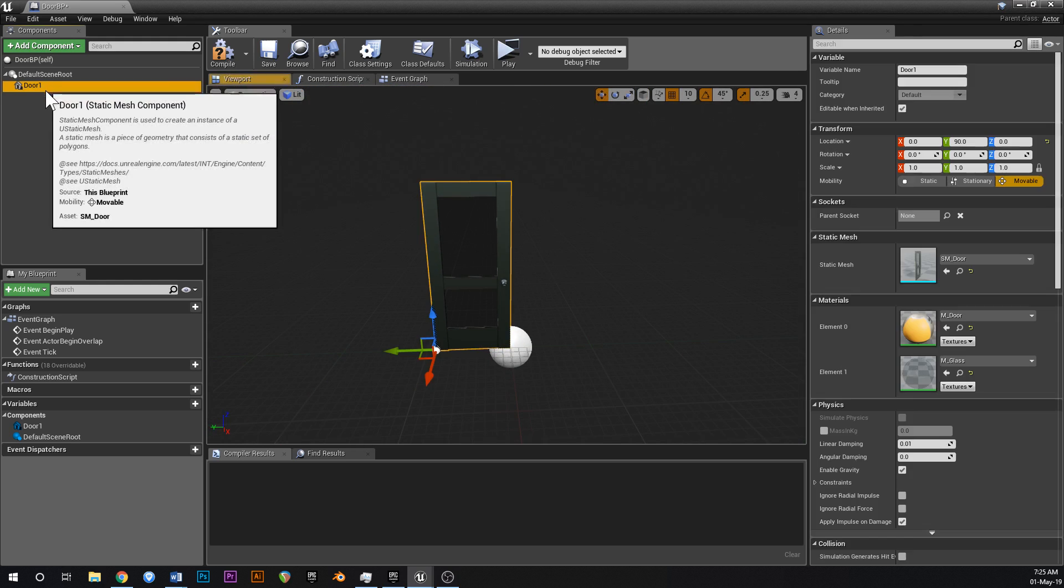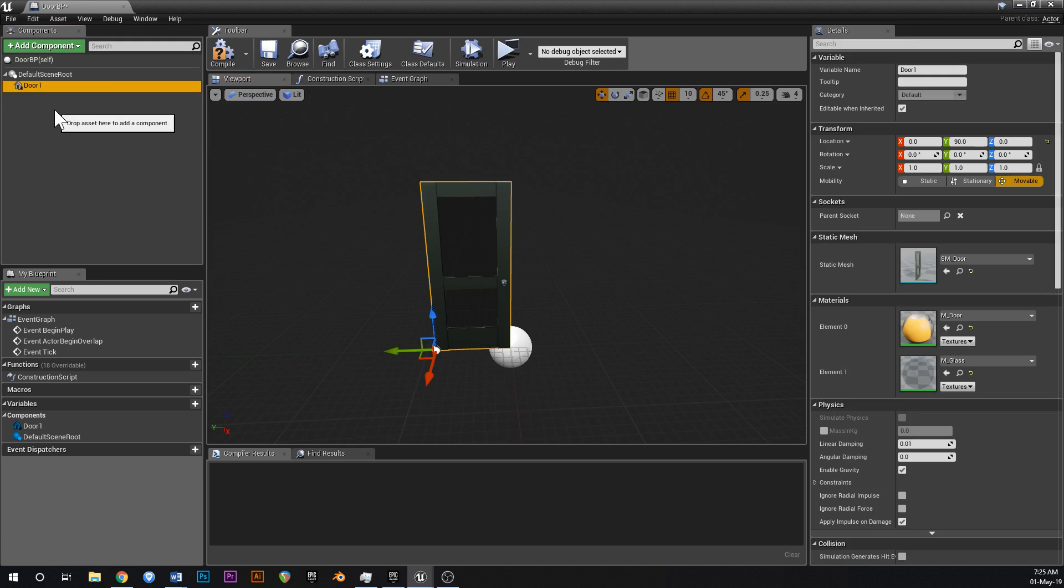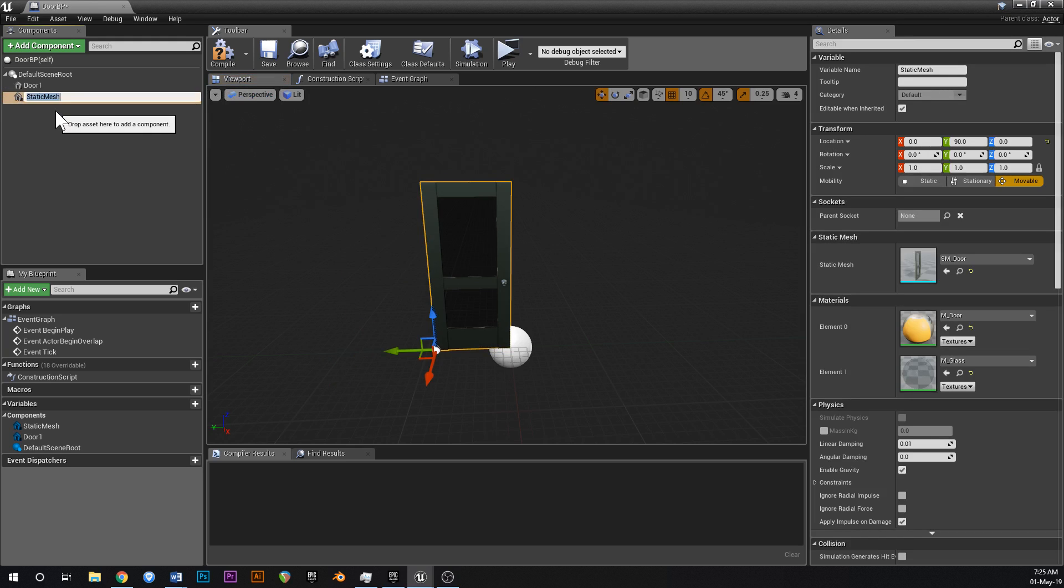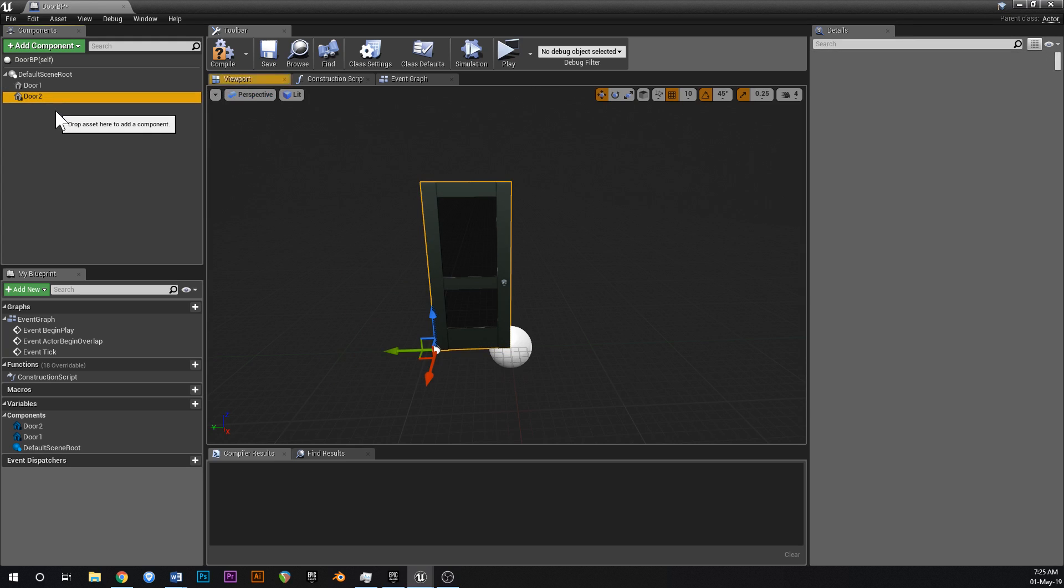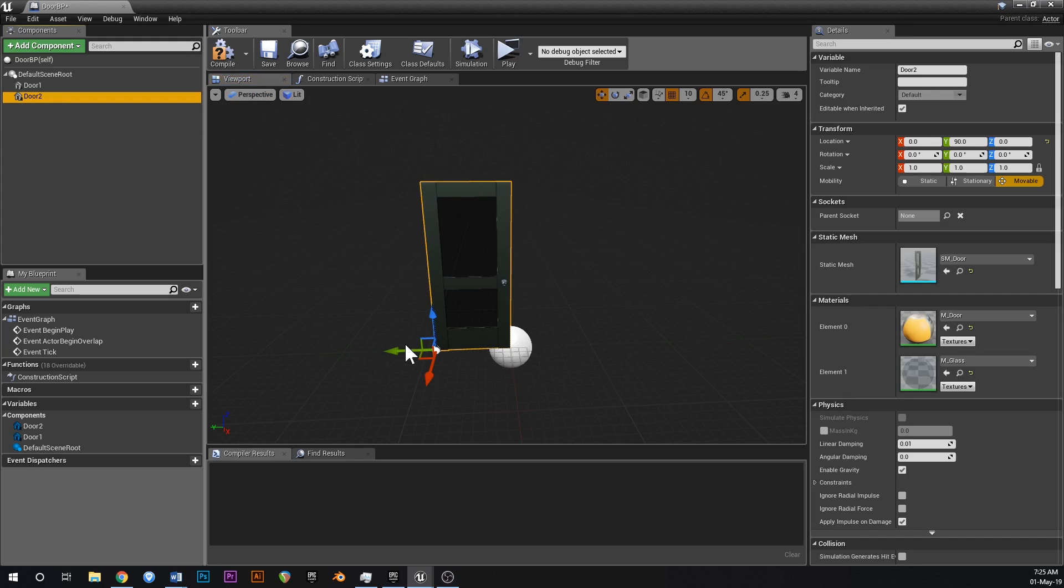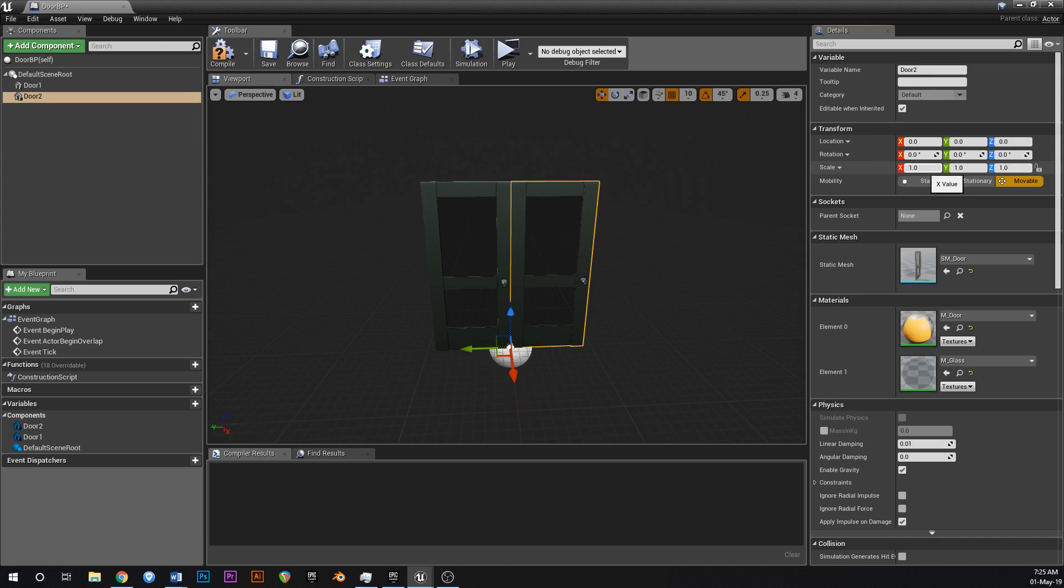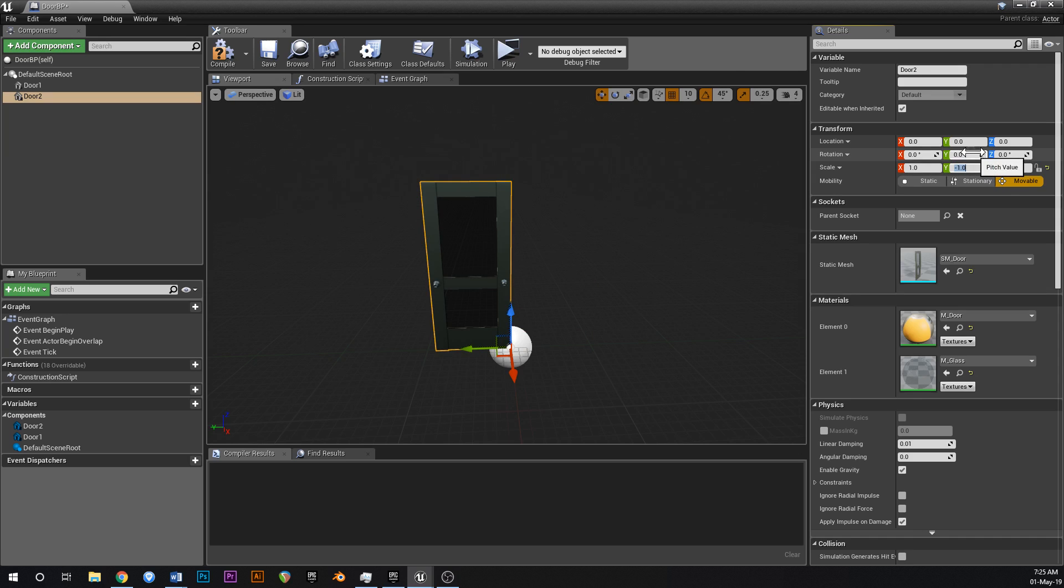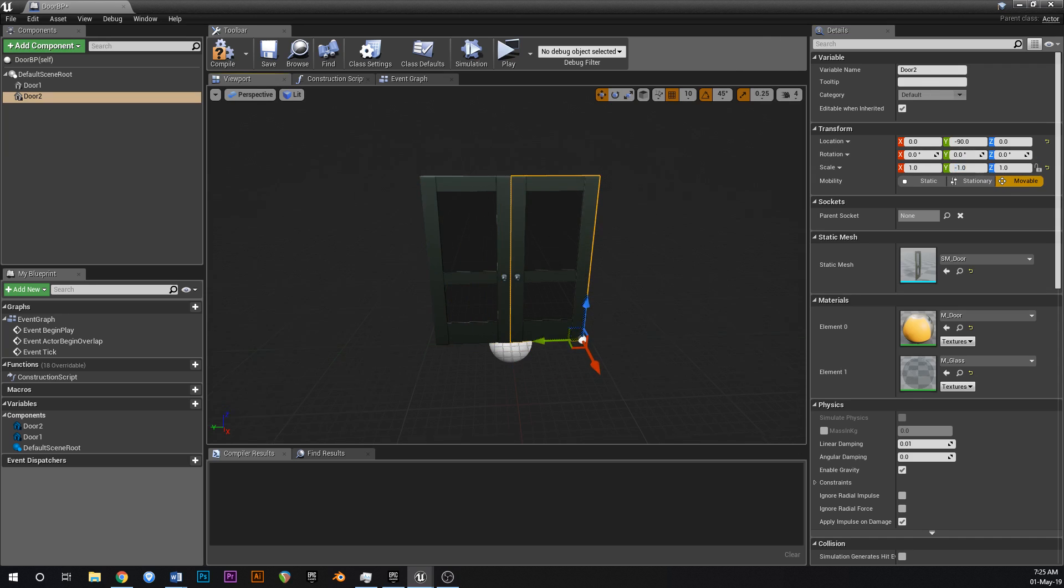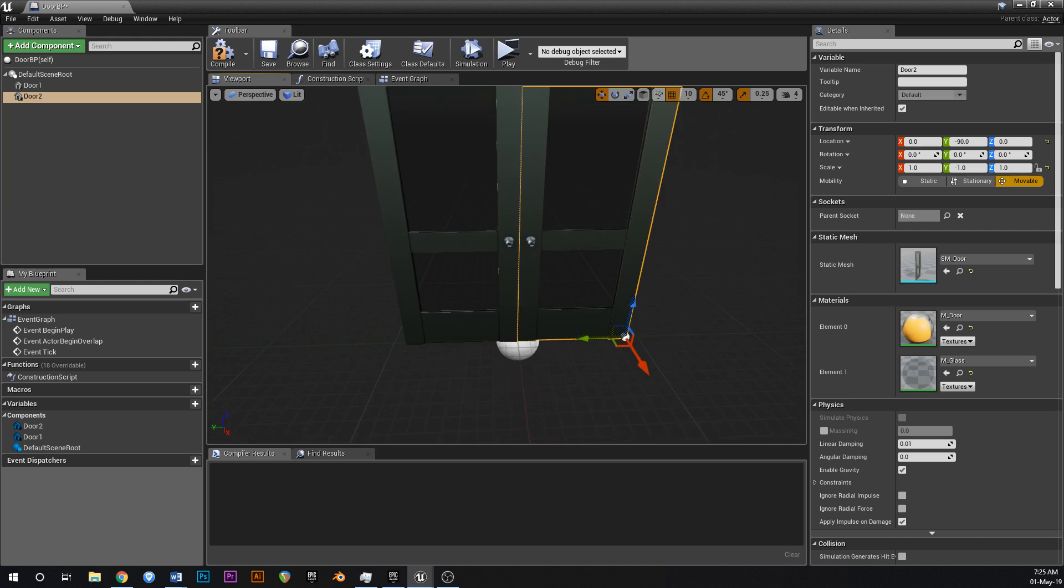What we're going to do is duplicate that with CTRL W, call this one door 2, drag this across like that and then if you unlock the scale and turn the Y to negative and then drag it across again. Now you've got two doors together like this.